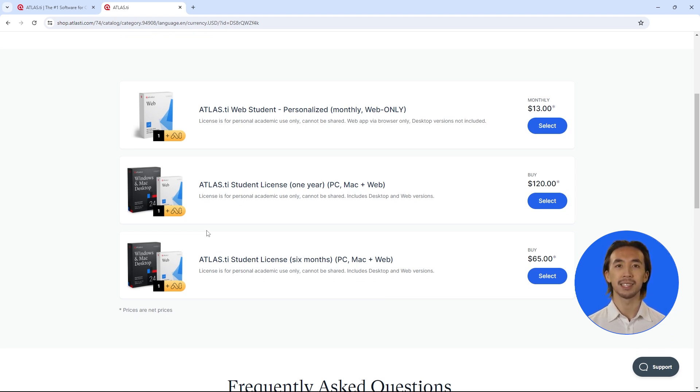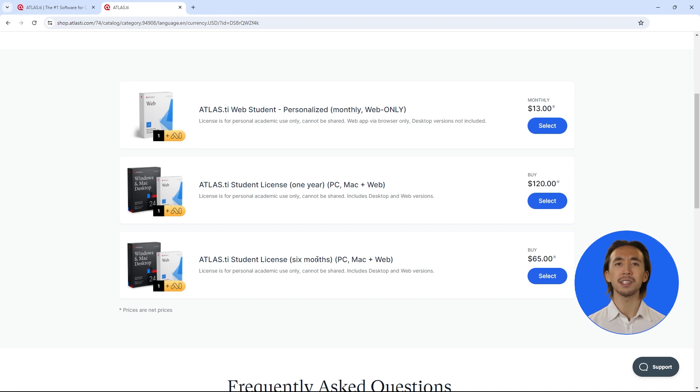Simply choose the license you want to purchase. We offer student licenses for ATLAS.ti desktop Windows, Mac, and web for six months or one year.